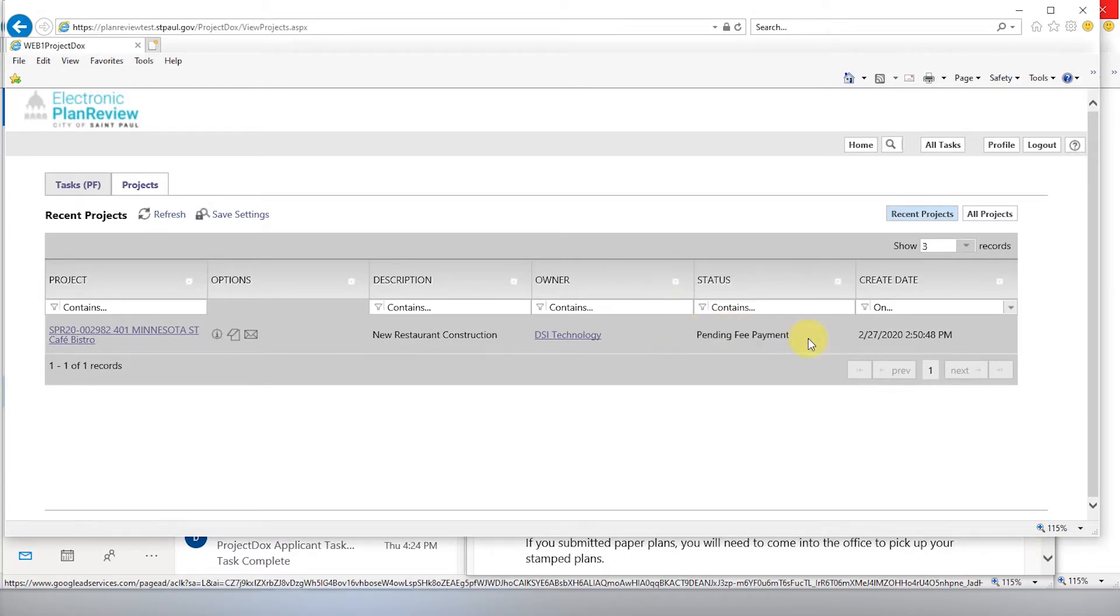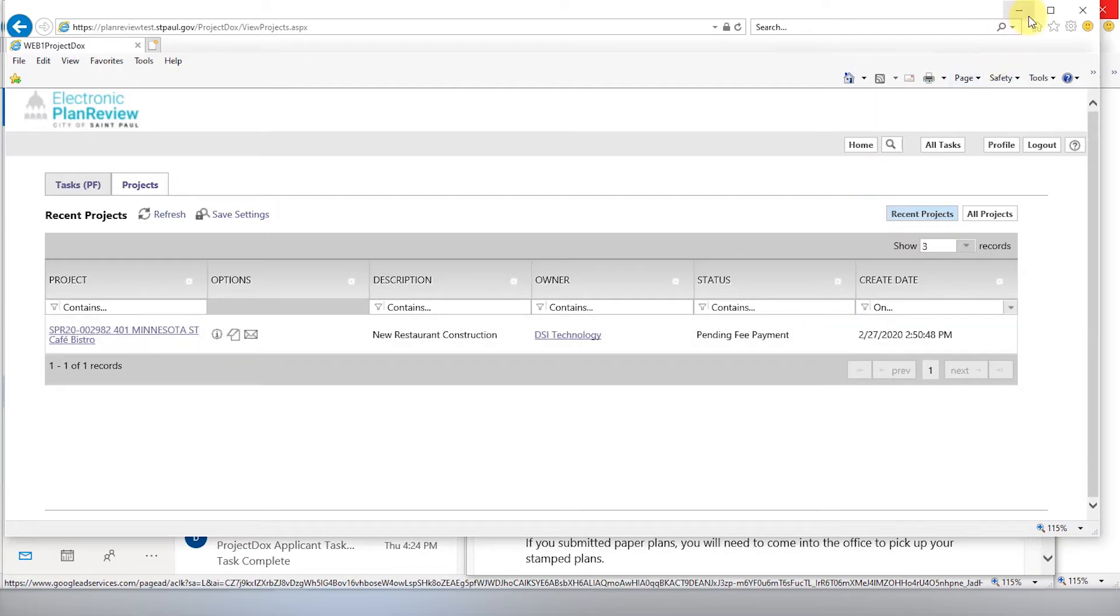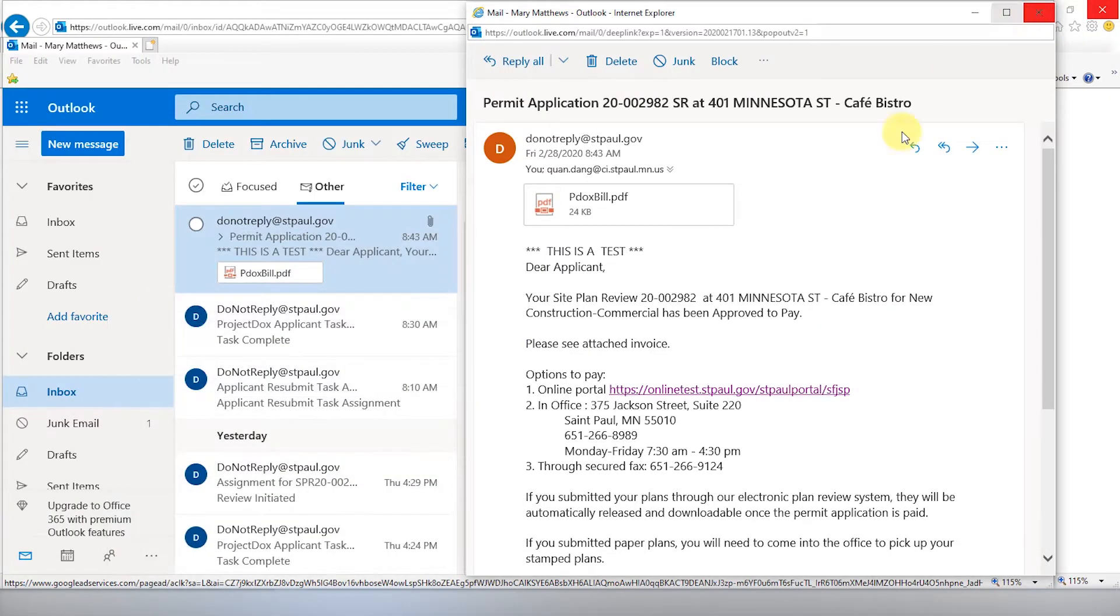As you can see here, this project is pending fee payment. If all your fees have been paid, your stamped plans and approval letters will be available for download.